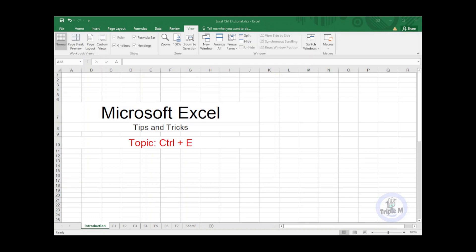Have you ever used Ctrl+E before in Microsoft Excel? What we usually use are the common shortcut keys such as Ctrl+C for copy, Ctrl+V for paste, Ctrl+X for cut and so on, but not Ctrl+E.